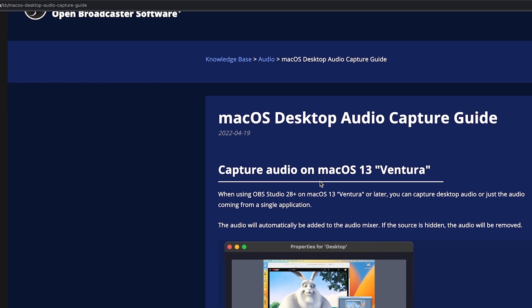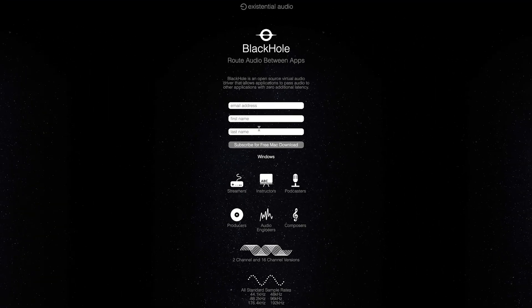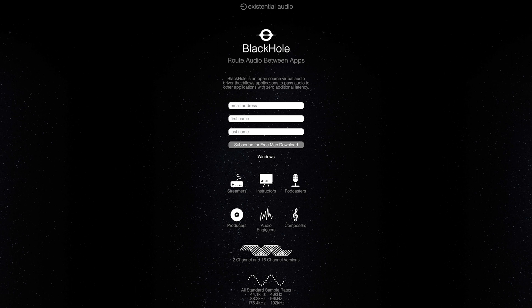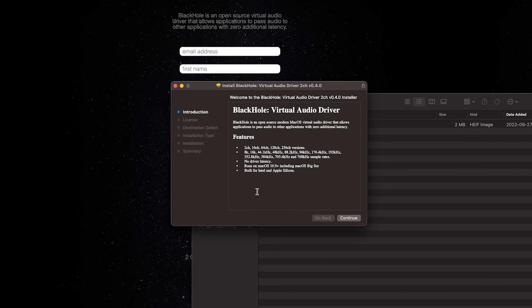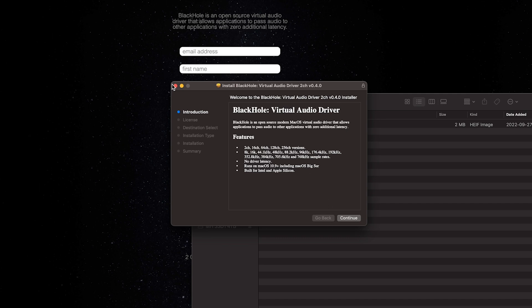So the way we do that is go to a search engine like Google, type in Blackhole Audio Mac, and then the top link, which is this existential.audio website. You can click that, enter some information, and then you'll be able to get access to the download. Once that's downloaded, open it up, and go through all the steps to install it onto your system. It's pretty straightforward.